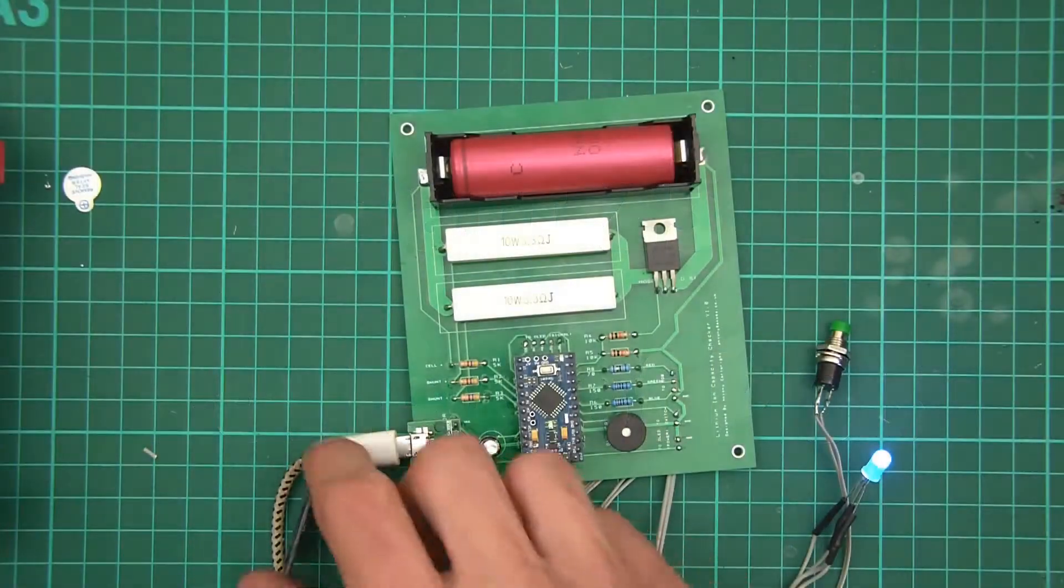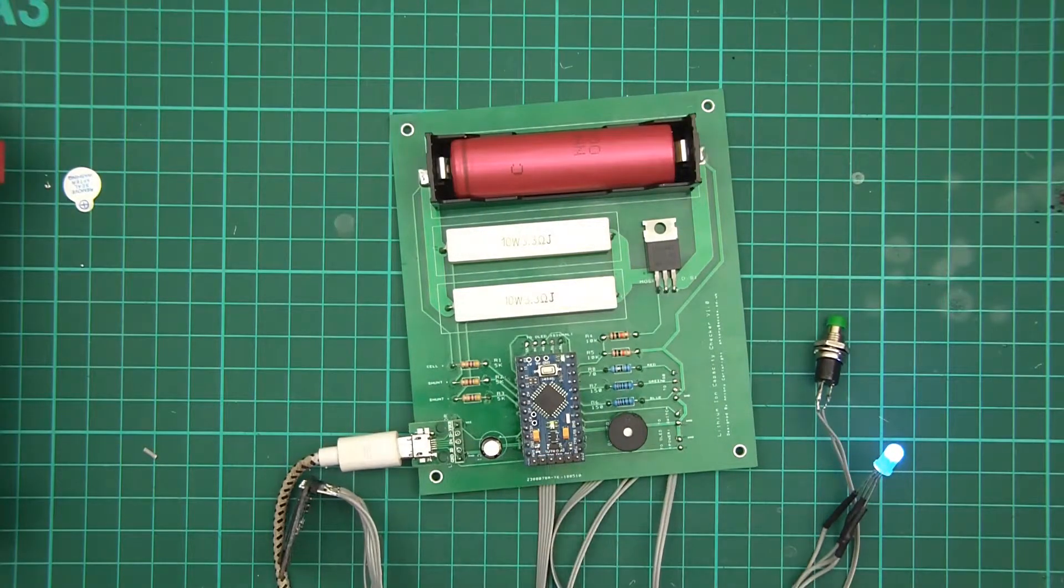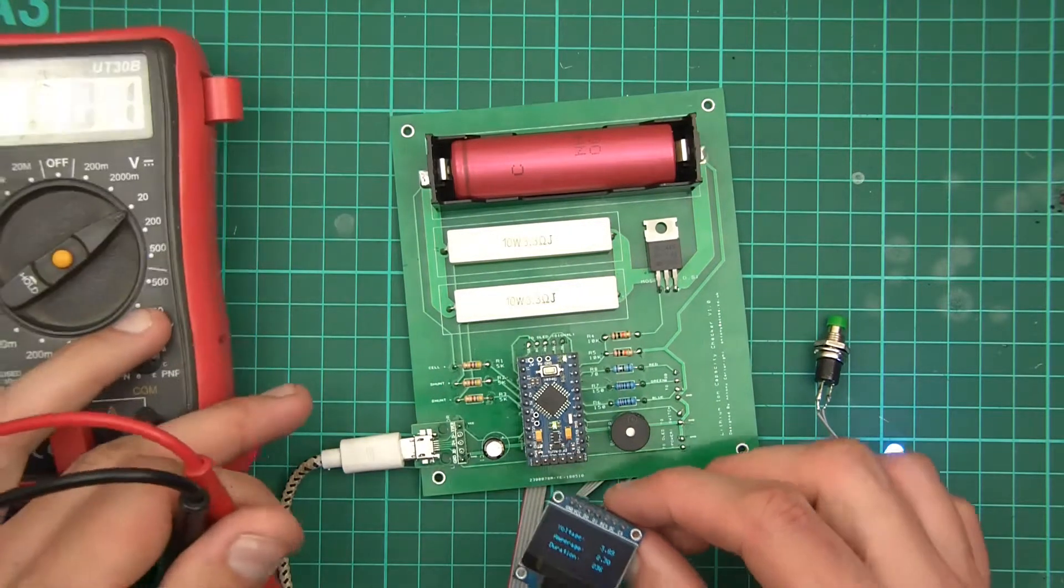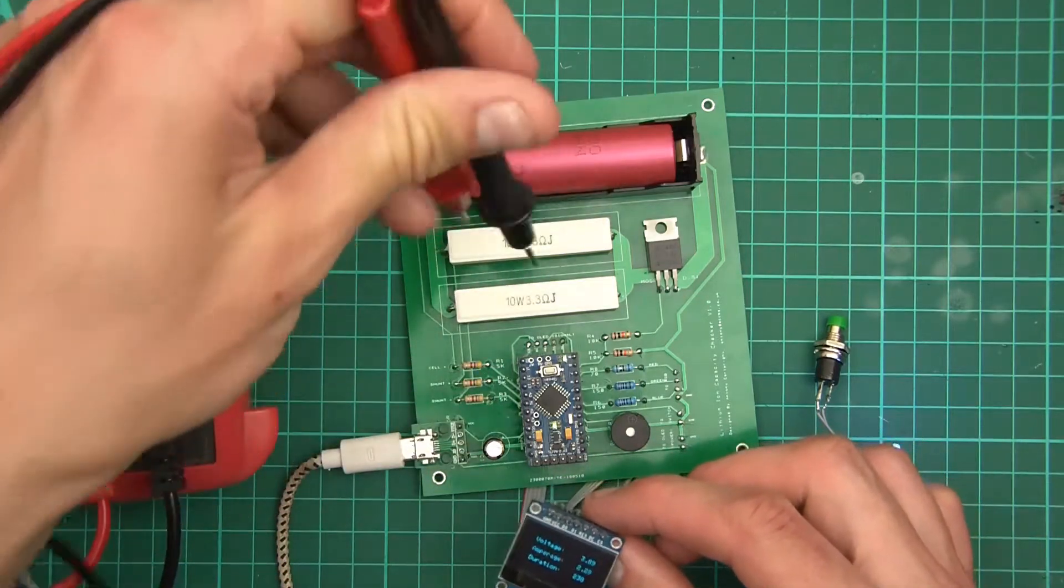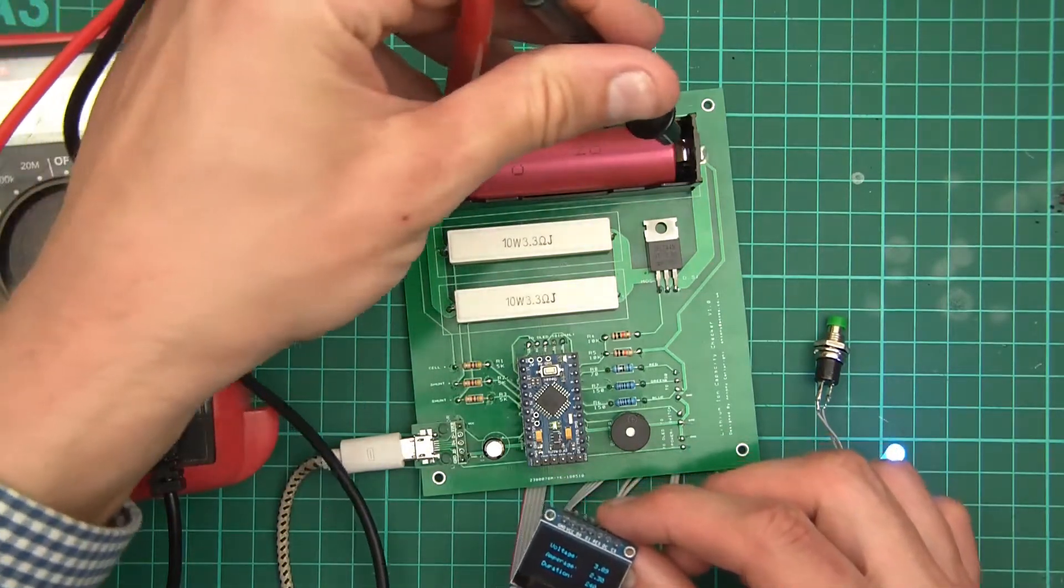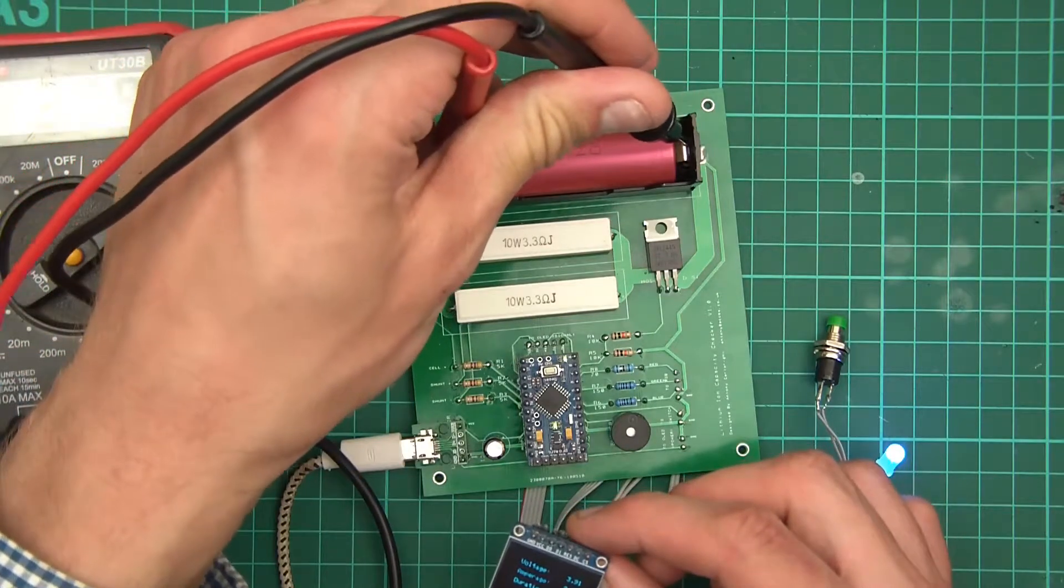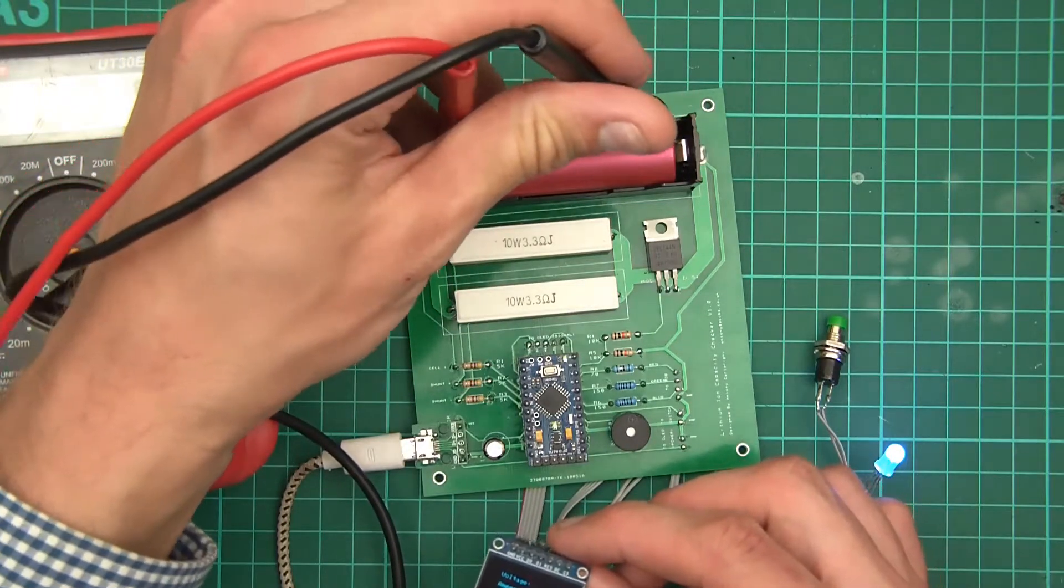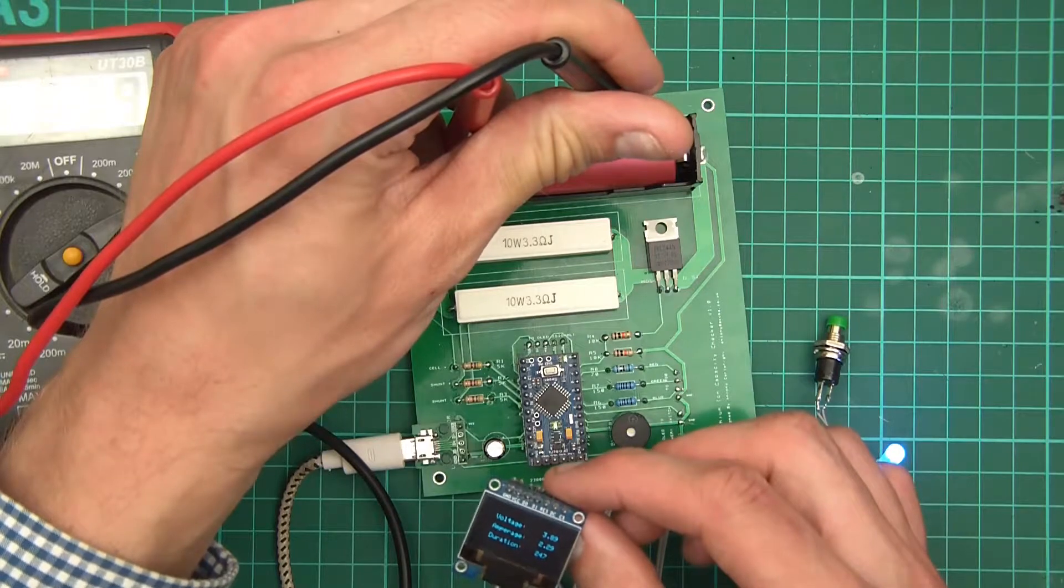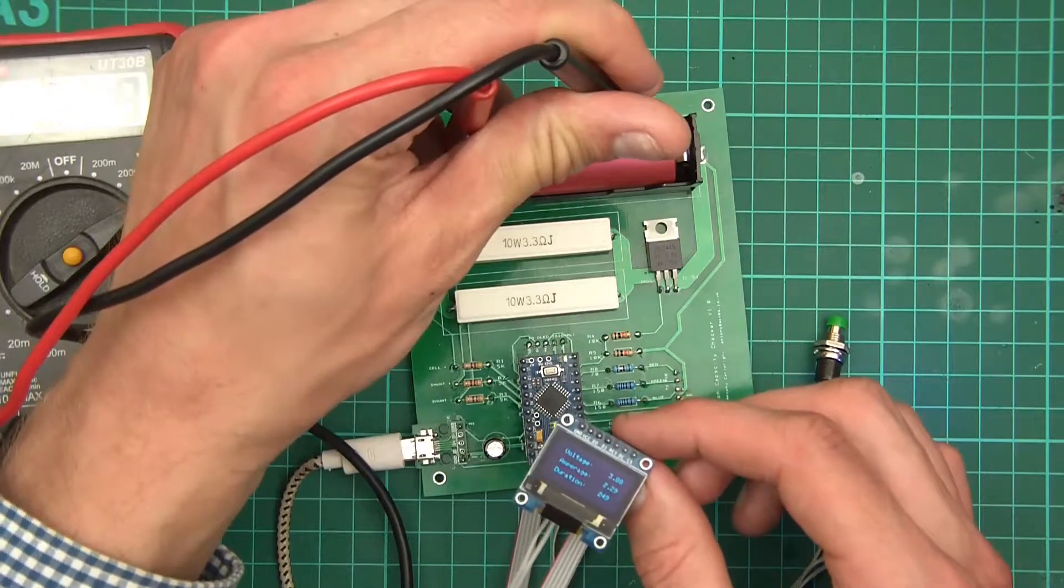So apparently the voltage is, let's have a look, apparently the voltage is 3.89 or 3.90 or something like that. And here the voltage is, if I can just put that in, 3.89, which is perfect.